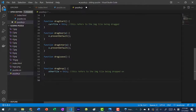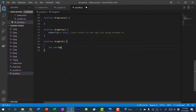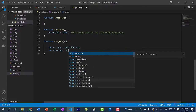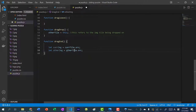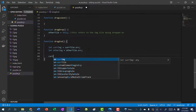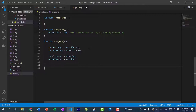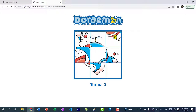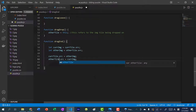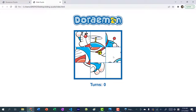In dragEnd, we perform the swap. Get curImage from curTile.src and otherImage from otherTile.src, then set curTile.src to otherImage and otherTile.src to curImage. We're not swapping the tile positions — instead we're swapping their images. After refreshing, you can swap tiles. There's a bug though — I can swap with non-adjacent tiles, so we need to fix that.